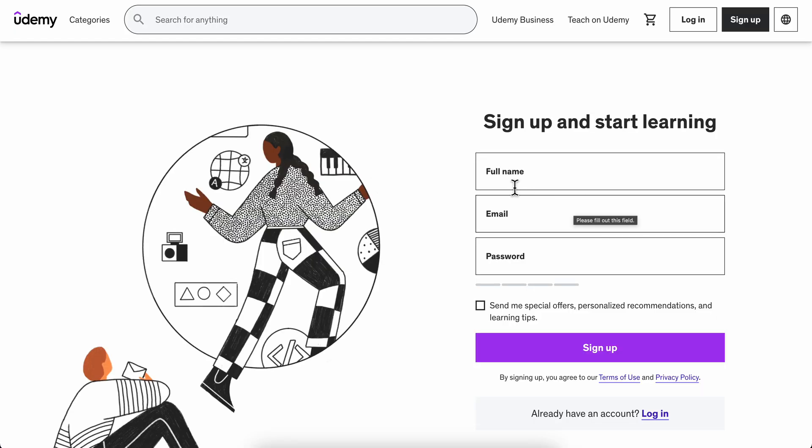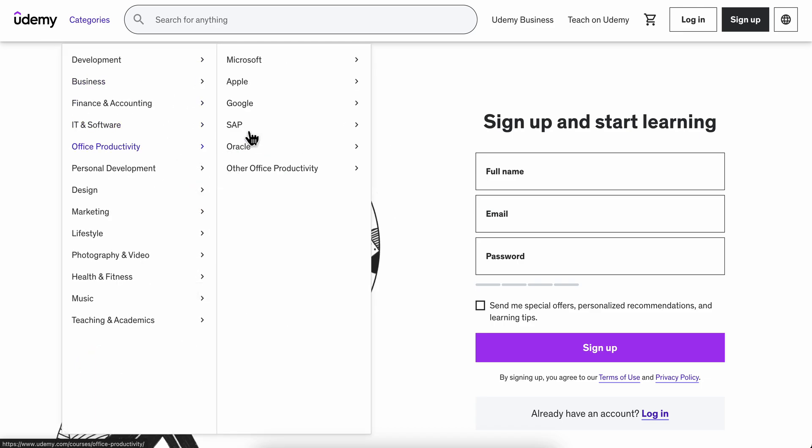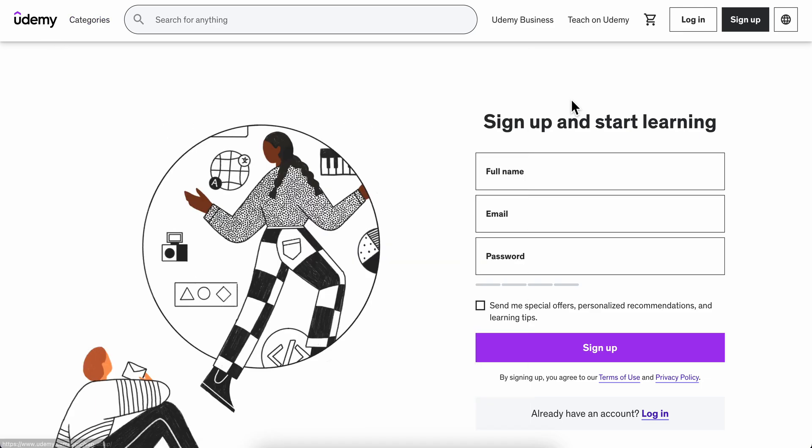Here you'll need to create your free account and proceed with the checkout. Then you'll see the course available in your account and you can watch it as many times as you want.